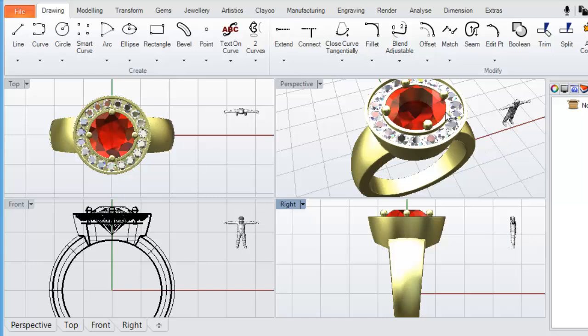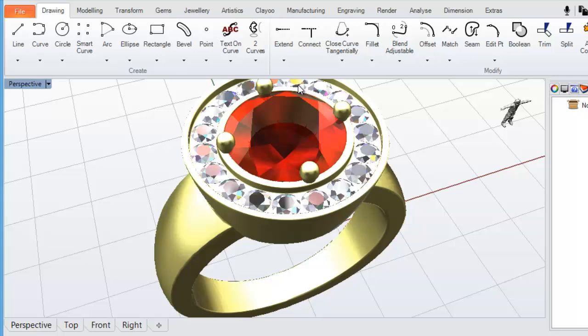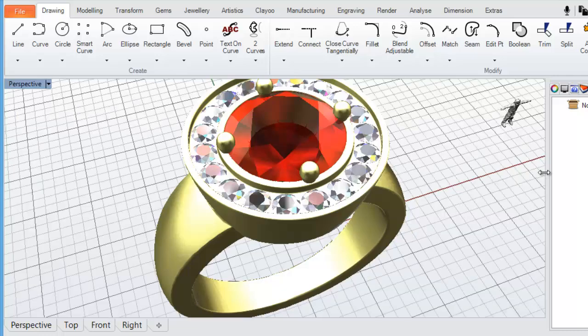Let's just maximize the perspective view just so that we can see that in a larger area. If you just simply want to maximize one of the viewports, you click in this viewport title. So the name of the viewport is listed here, top, front, right and perspective. Simply by double clicking on the perspective viewport, we can maximize that viewport.